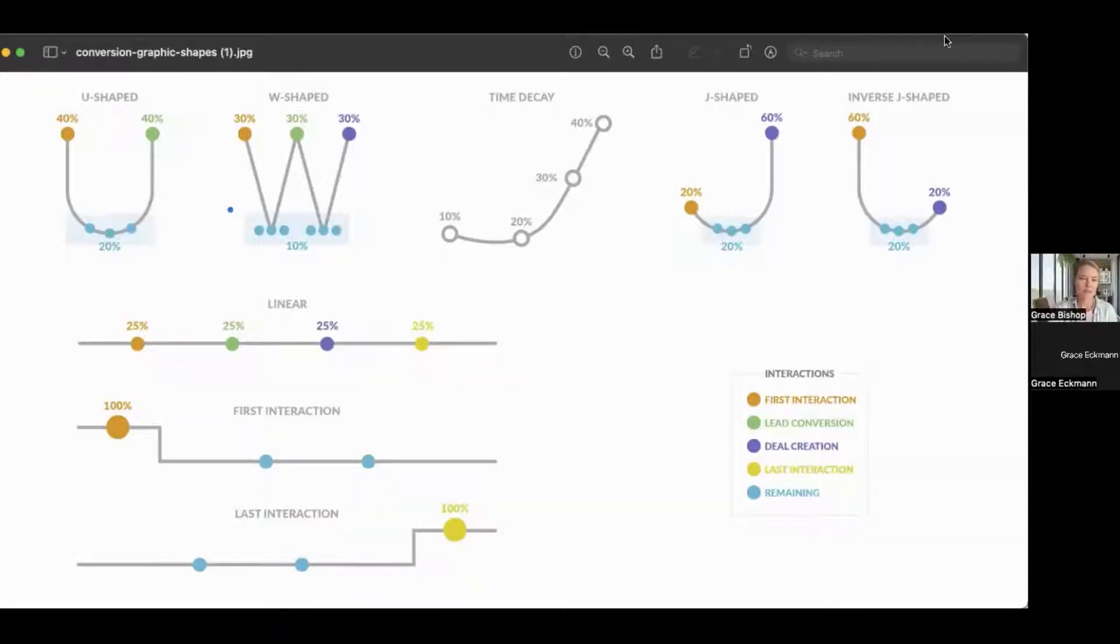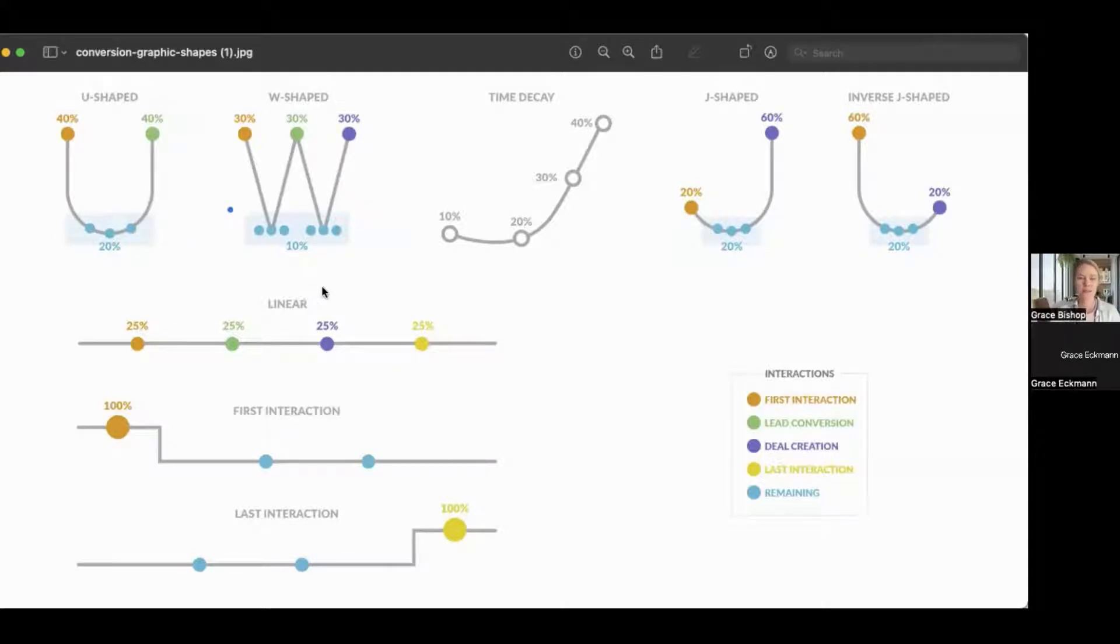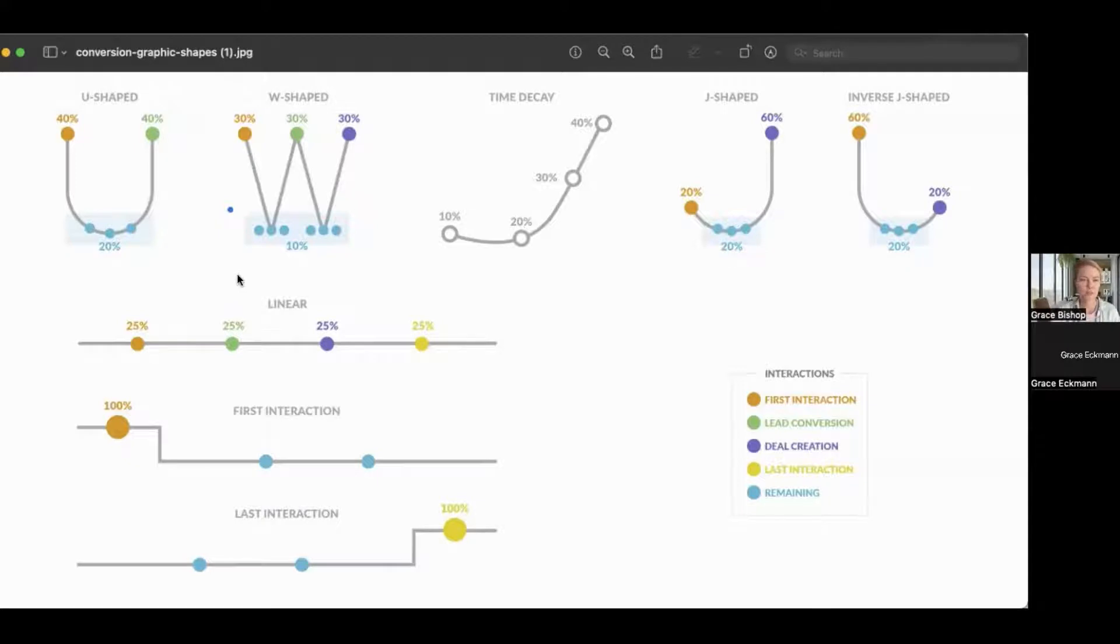So this is an overview of all of the ways that we can look at revenue attribution in HubSpot. The most common one that is easiest, simplest to start with to just give you a really holistic view of your marketing activities would be the linear attribution model.